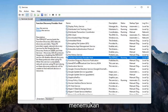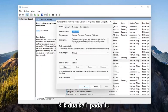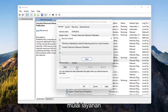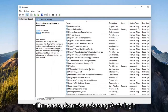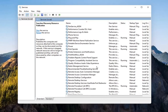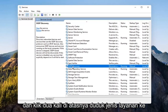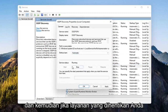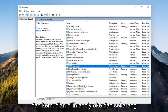Now locate the Function Discovery Resource Publication service. Double-click on that, set startup type to Automatic, then start the service, and select Apply and OK. Next, go down to the SSDP Discovery service and double-click on it. Set startup type to Automatic, and if the service status is stopped, go ahead and start that as well. Select Apply and OK.